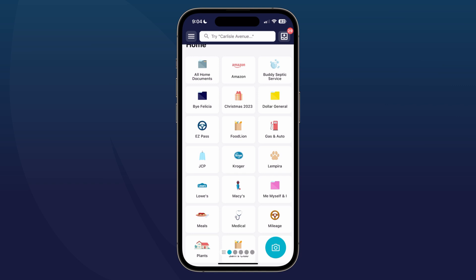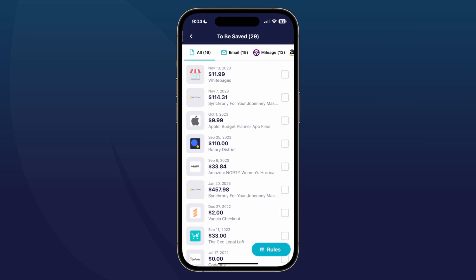From your home screen you want to go ahead and navigate to your 'to be saved' folder. This is the icon in the upper right hand corner. You'll see mine has a red circle with the number 29, indicating that I have 29 receipts that need to be categorized. Go ahead and tap on that.